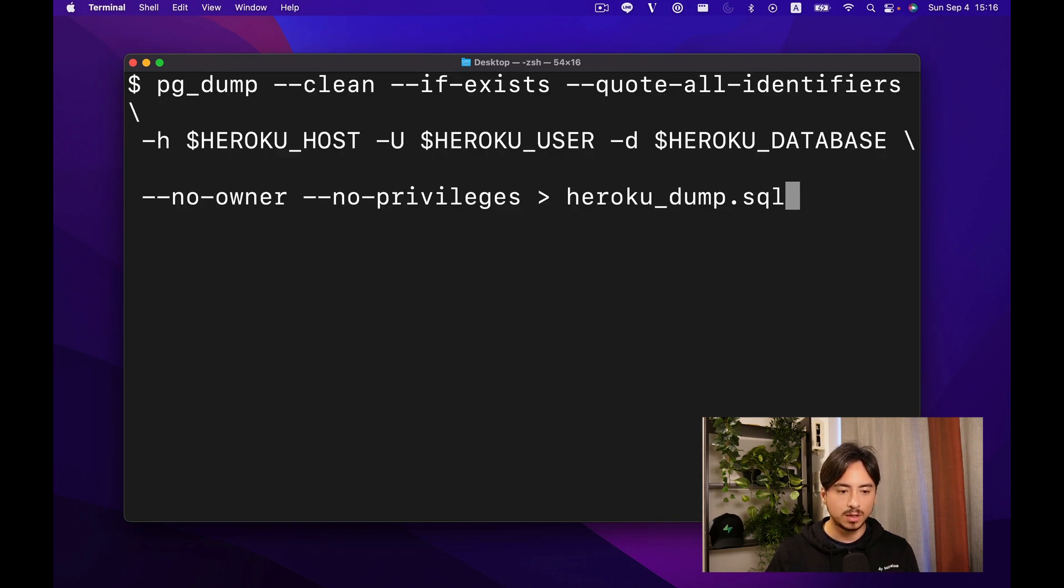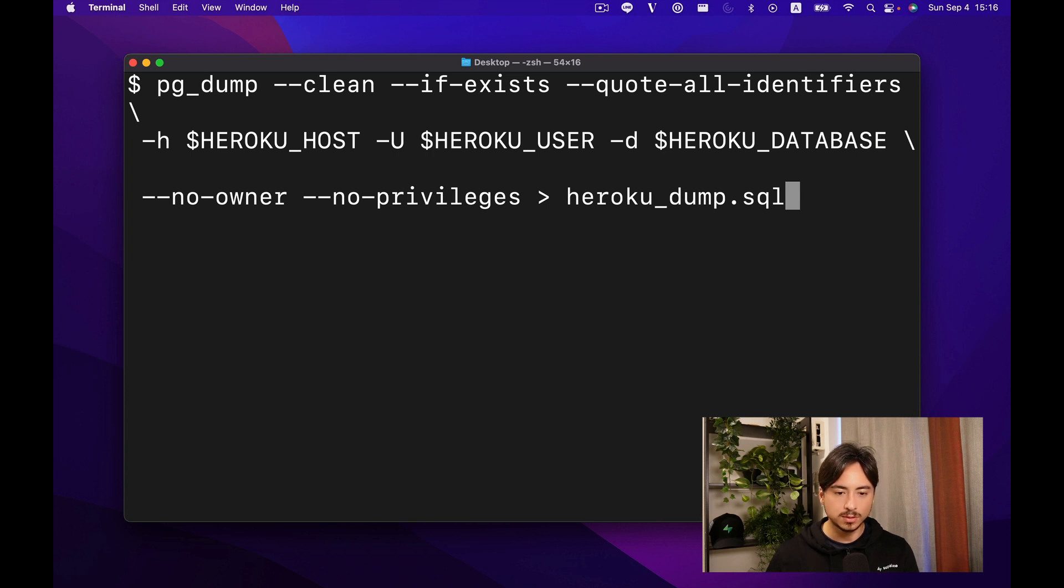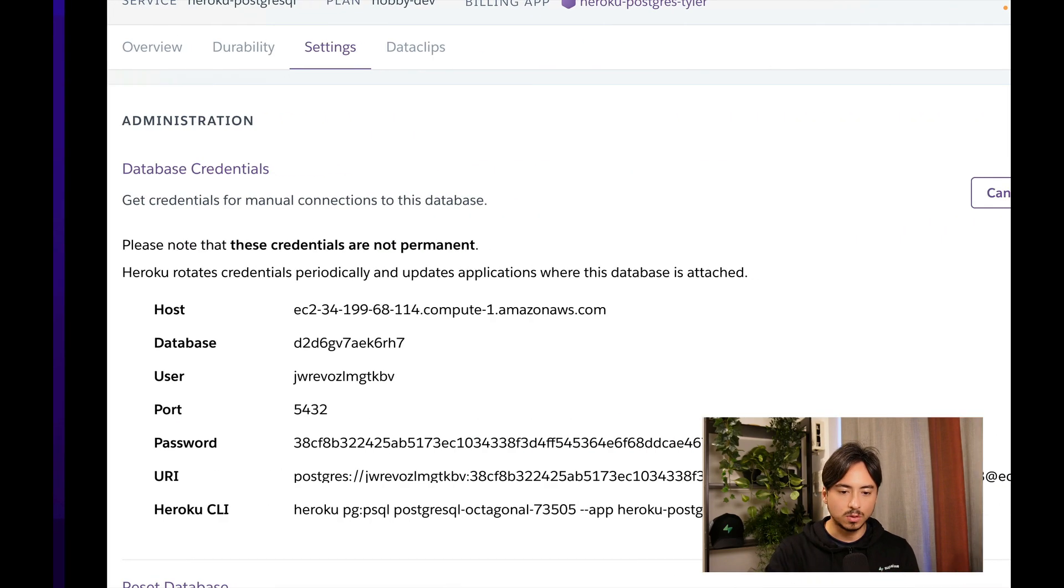In this command, it requires a few things from the Heroku database: the Heroku host, Heroku user, and Heroku database name. Let's copy those strings over.